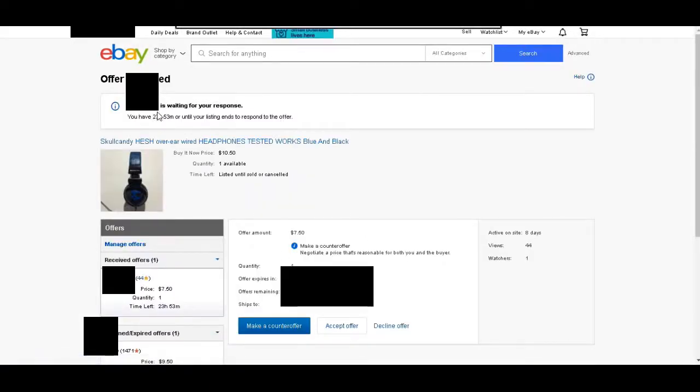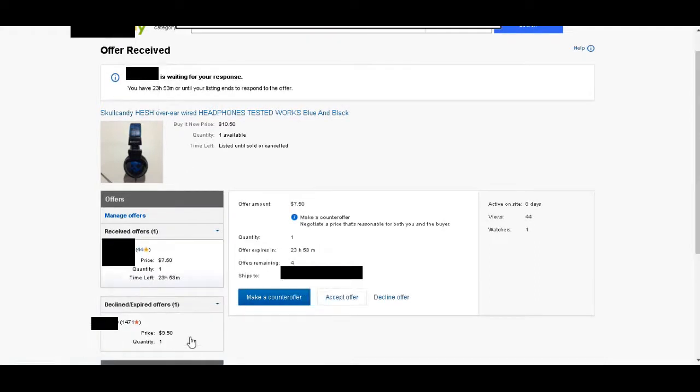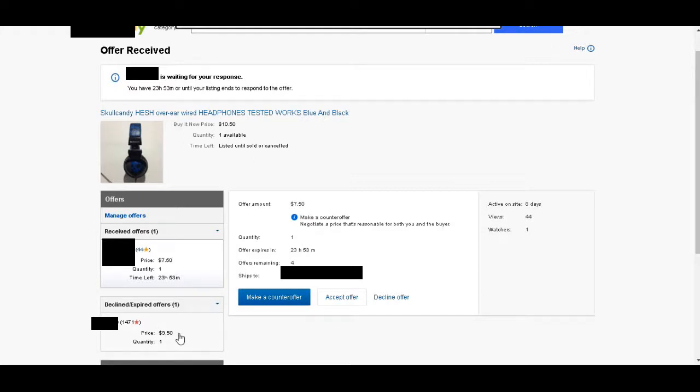It's going to show me the name of the buyer, which I will black out, and the amount that they've offered me. Originally I was asking $10.50 for these headphones. You can see on the left I sent an offer to the buyer for $9.50, giving them a dollar off, and they declined that offer, but then they counter-offered with $7.50.